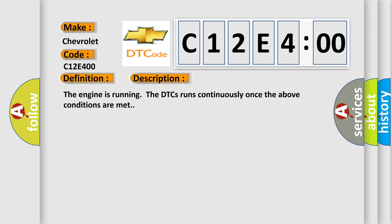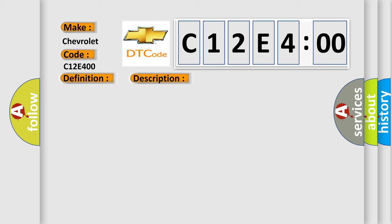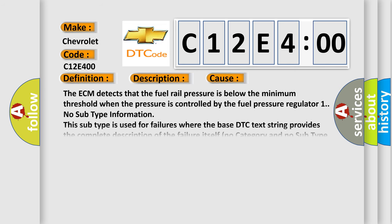The engine is running; the DTCs run continuously once the above conditions are met. This diagnostic error occurs most often in these cases.